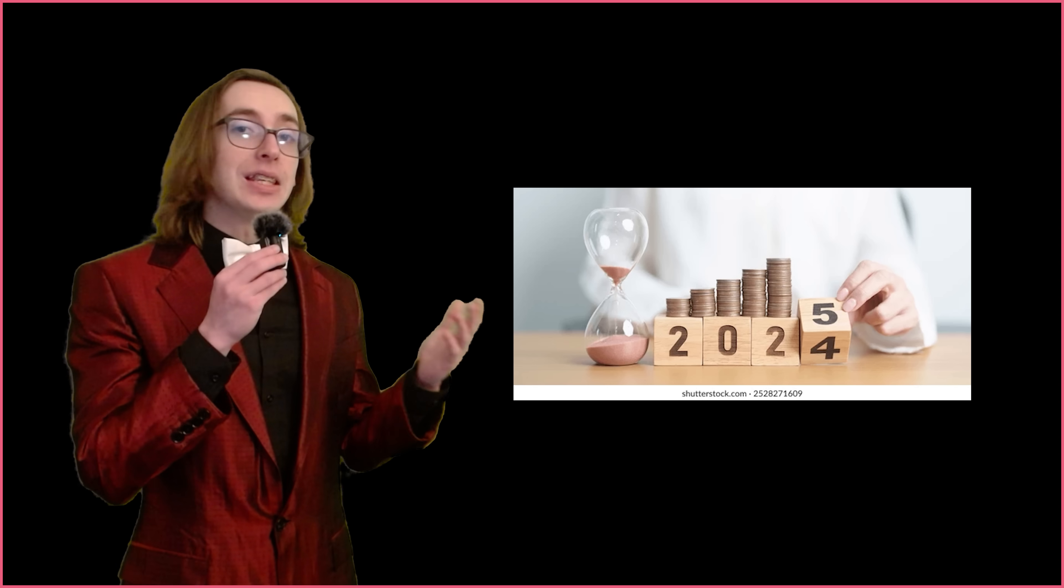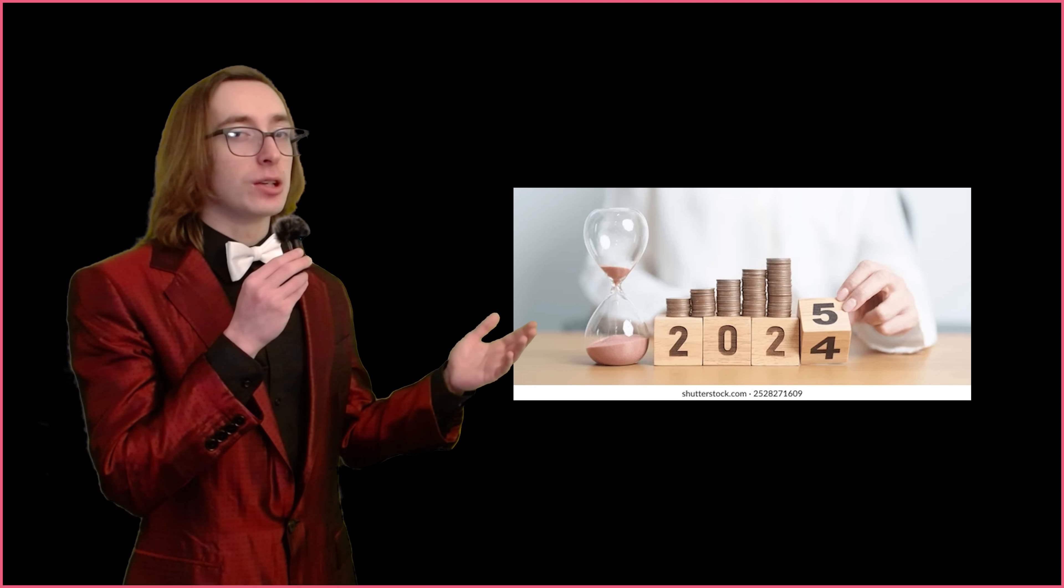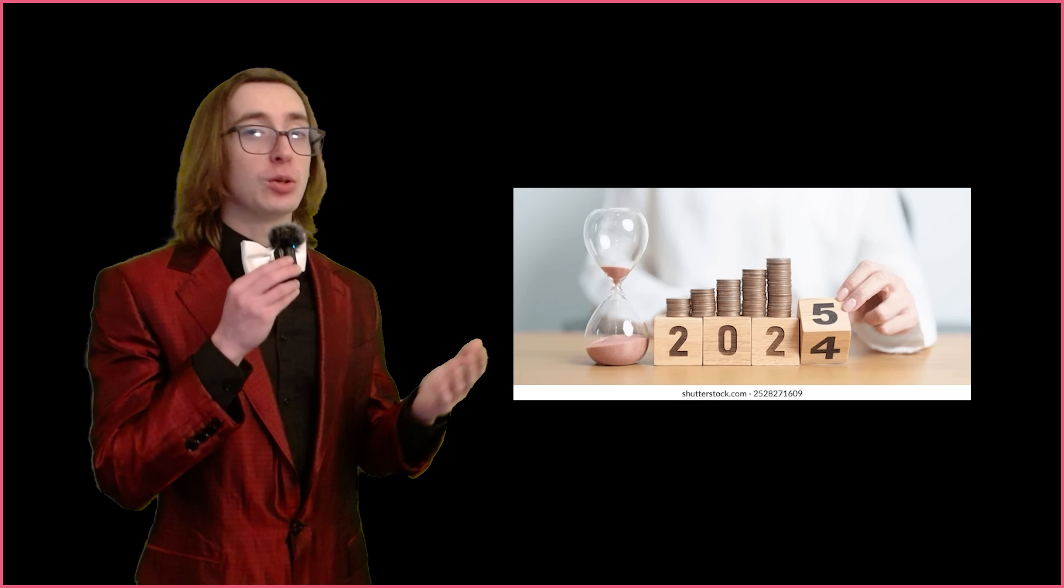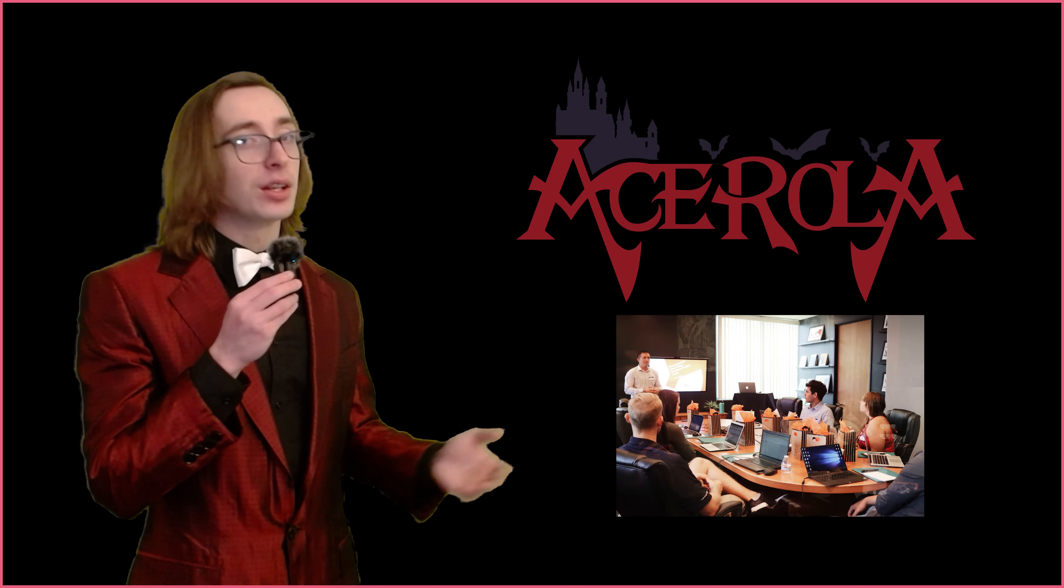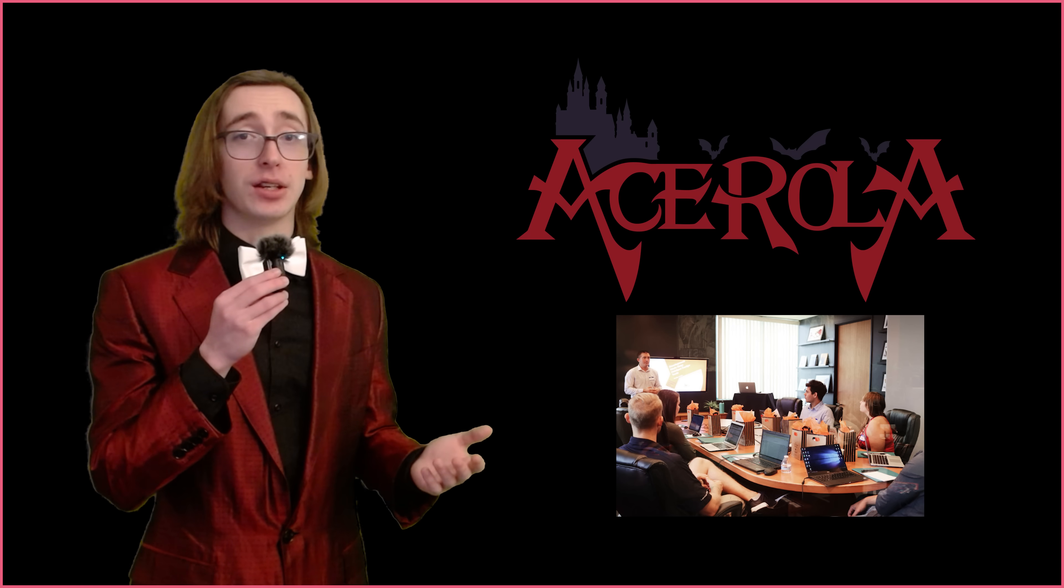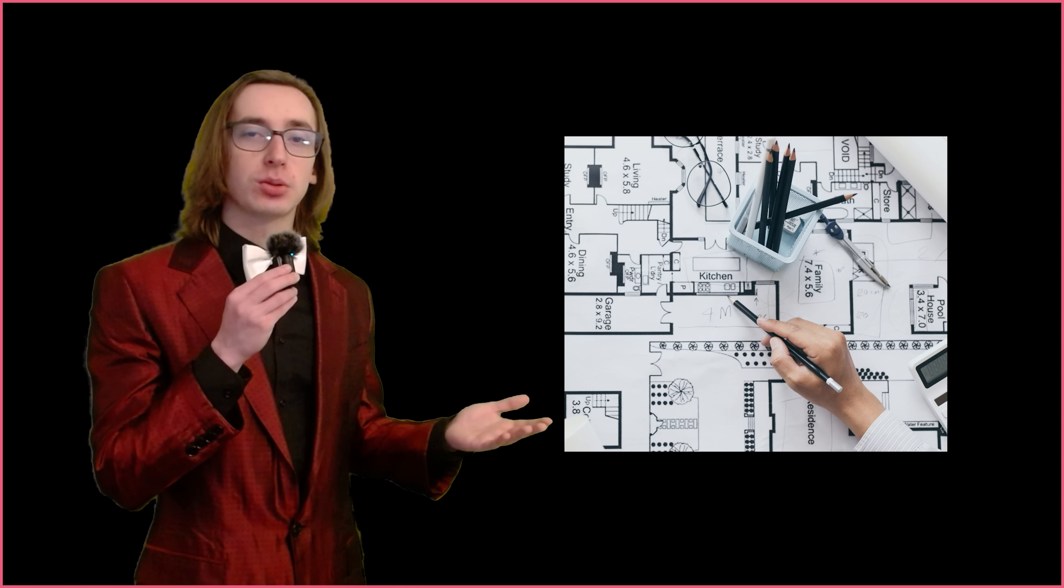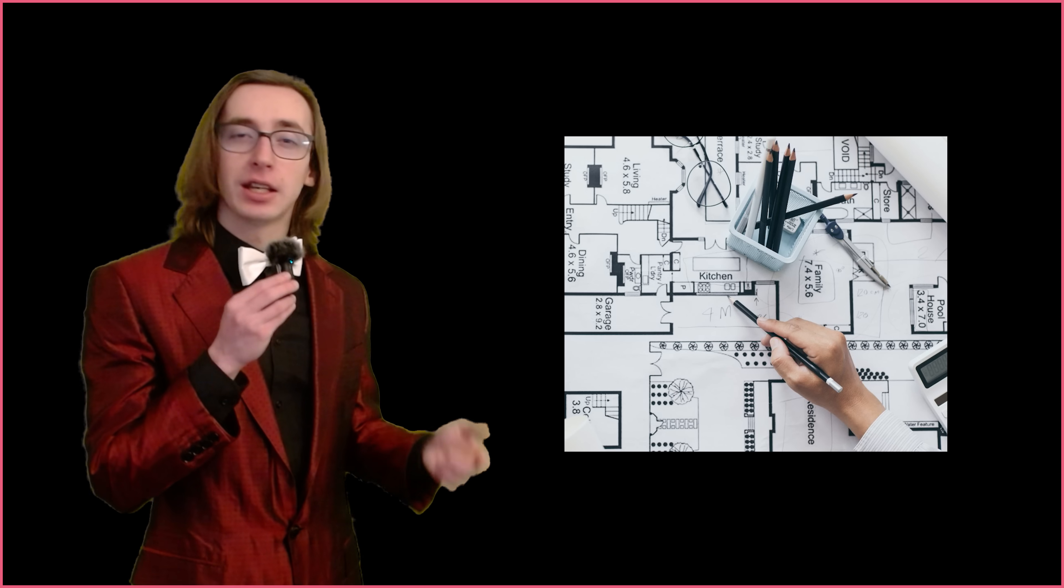Hello everyone! It's the end of 2024, which means it's time for the annual Ace Rolla Shareholder Meeting, where I discuss what we achieved this year, the plans for 2025, and what you can potentially look forward to on the channel.